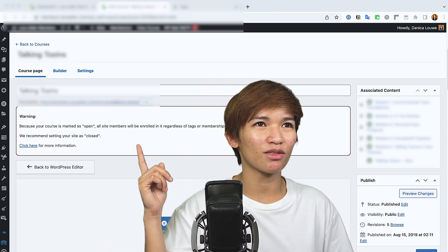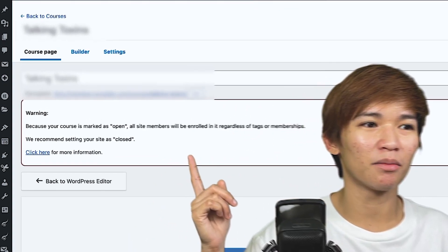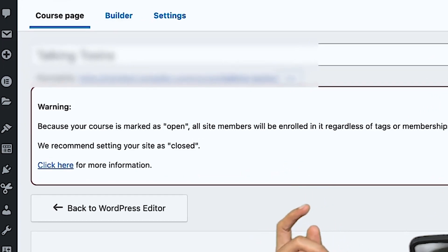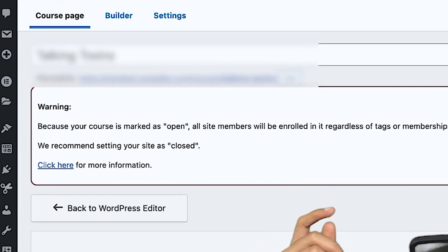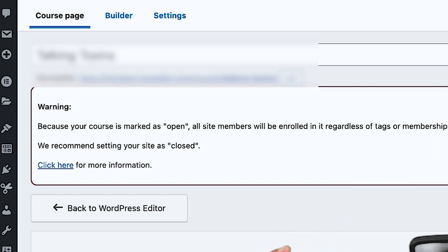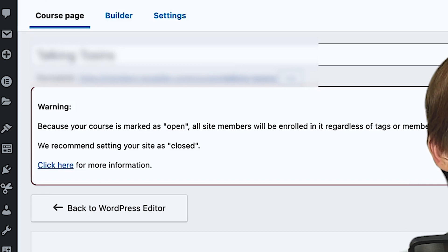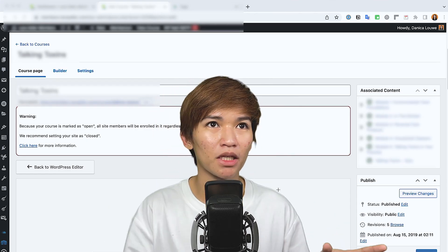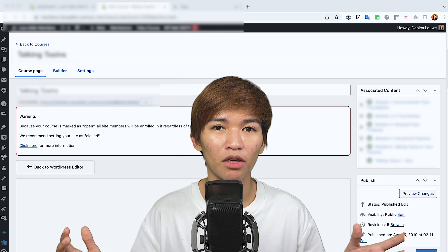If we check this message, it says: "Warning: because your course is marked as open, all site members will be enrolled in it regardless of the tags or membership." It recommends setting your site as closed, and then there's a "click here for more information" link. I'm just going to blur out this website because we're still working on the content.